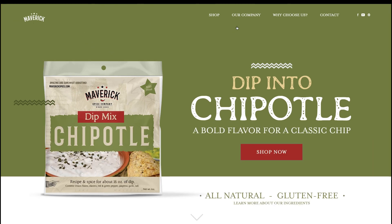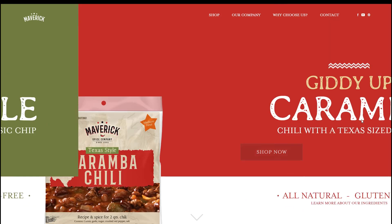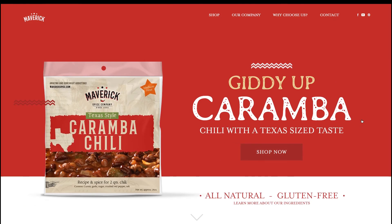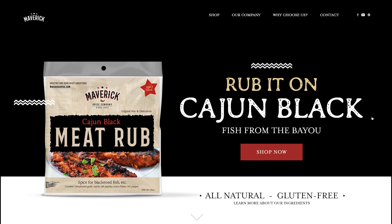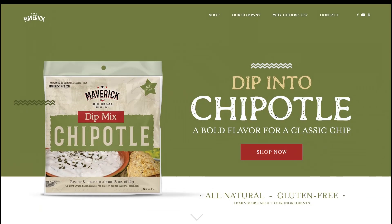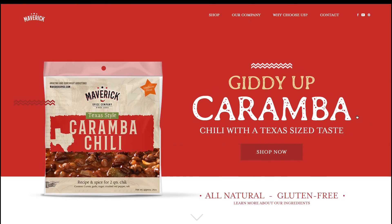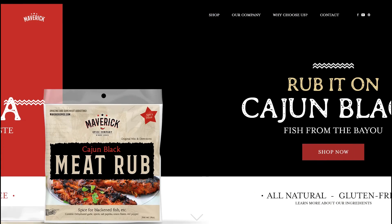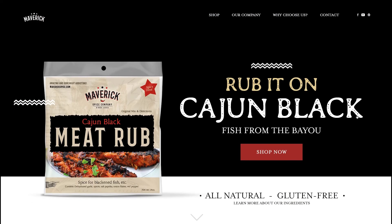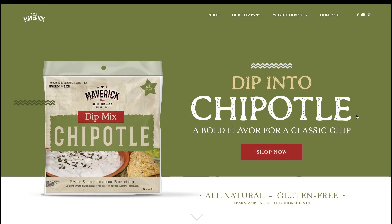And there it is. Click through. Boom. Second slider. Third slider. Back to beginning. How's that look? Pretty nice, right?